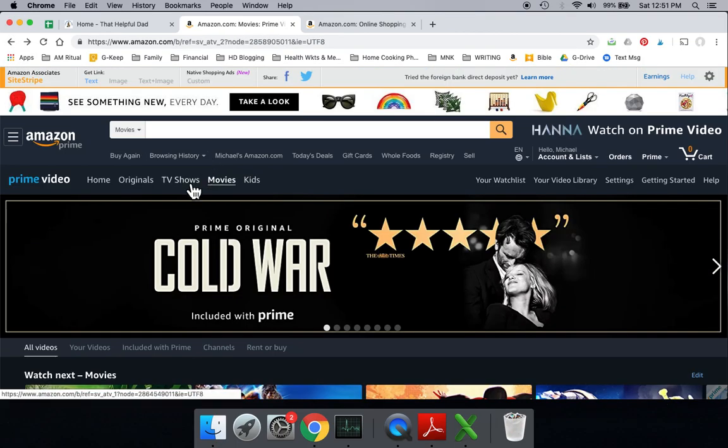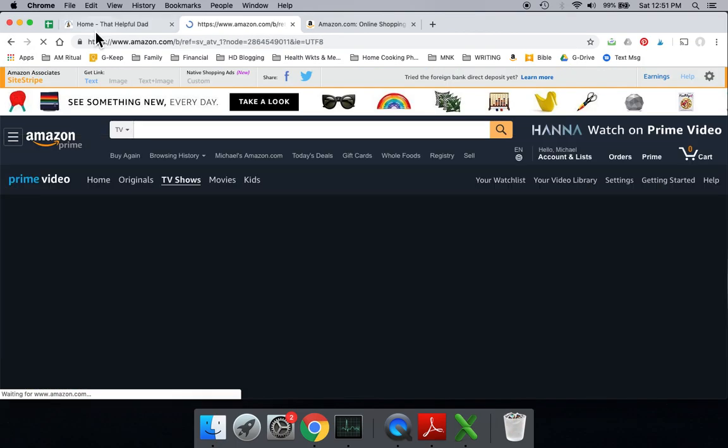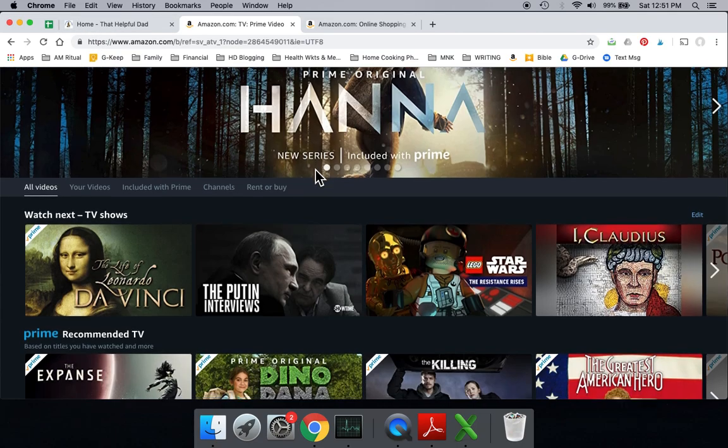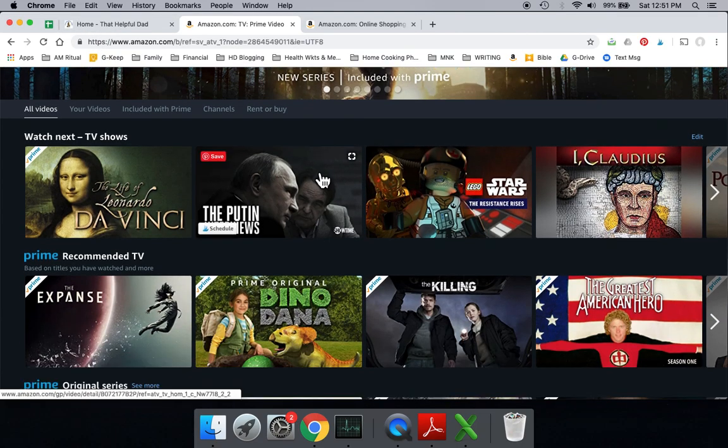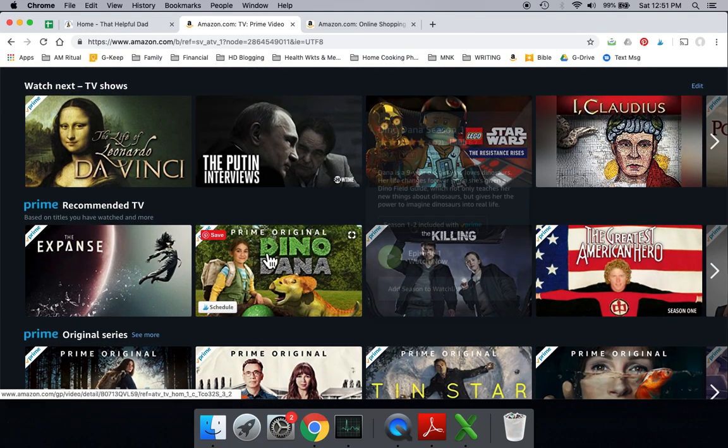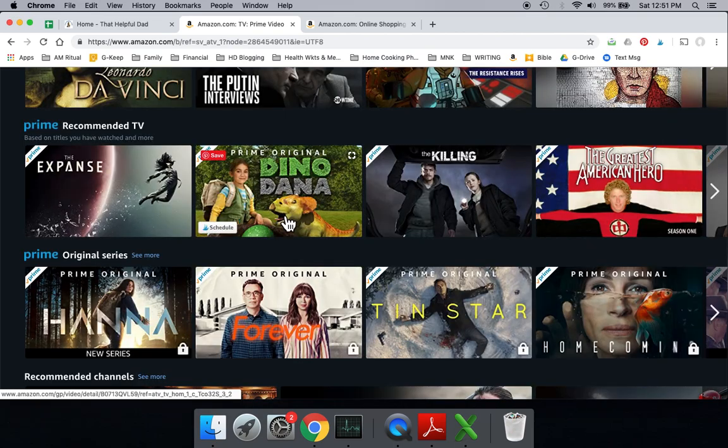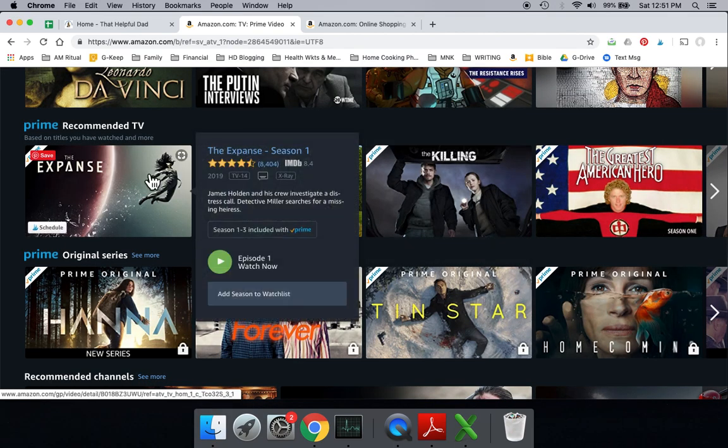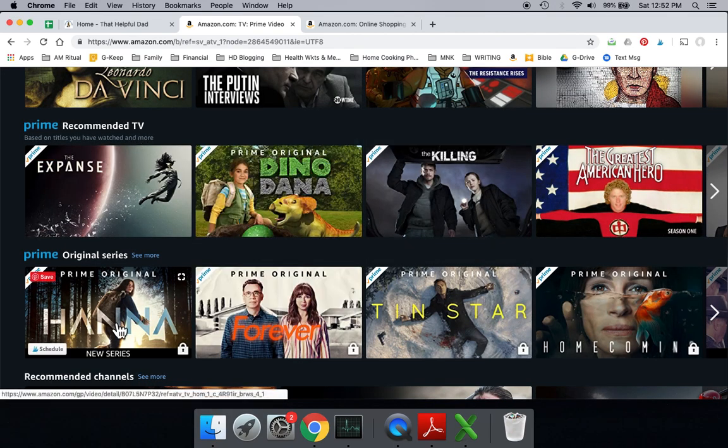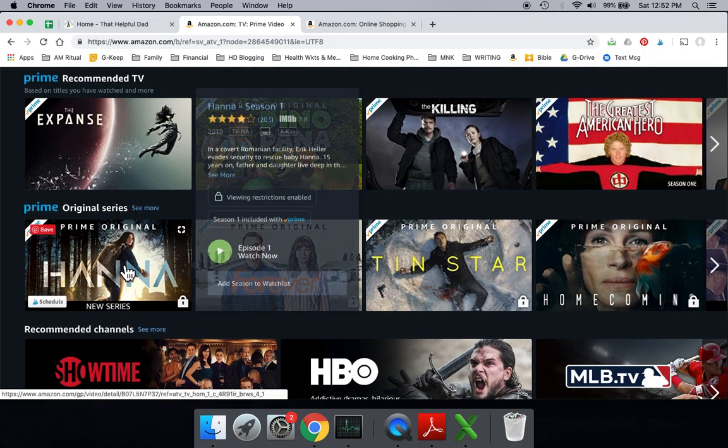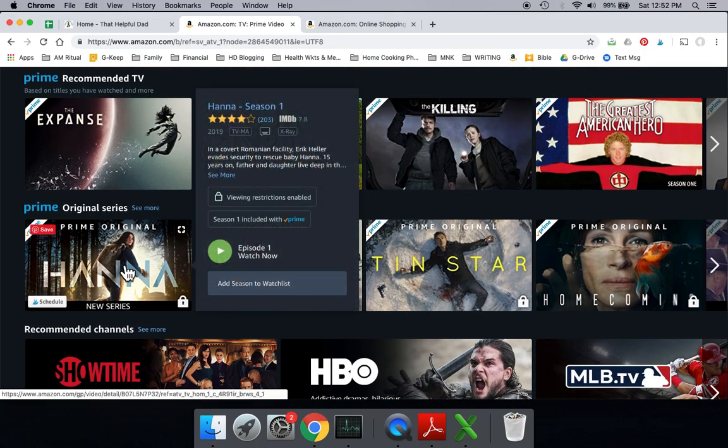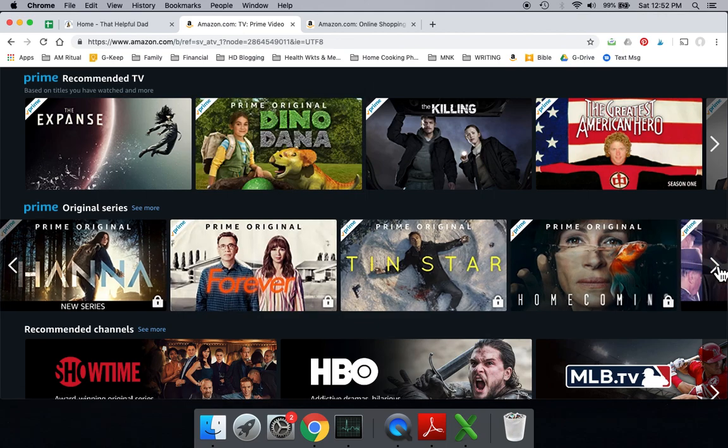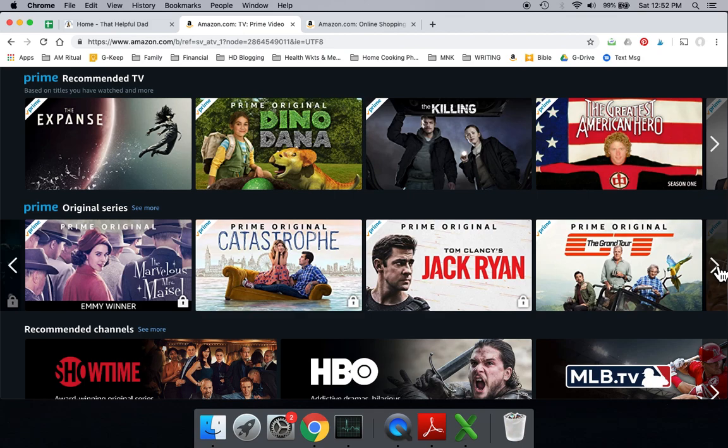Now let's go to the TV shows. So in terms of the TV shows that are available right there, you can see they've got a various list of things that are included for you here under recommended TV. And then they have the Amazon Prime original series. So these are series specifically made by Amazon that are only available on Amazon Prime TV. And there's actually quite a number of good shows that are on here.